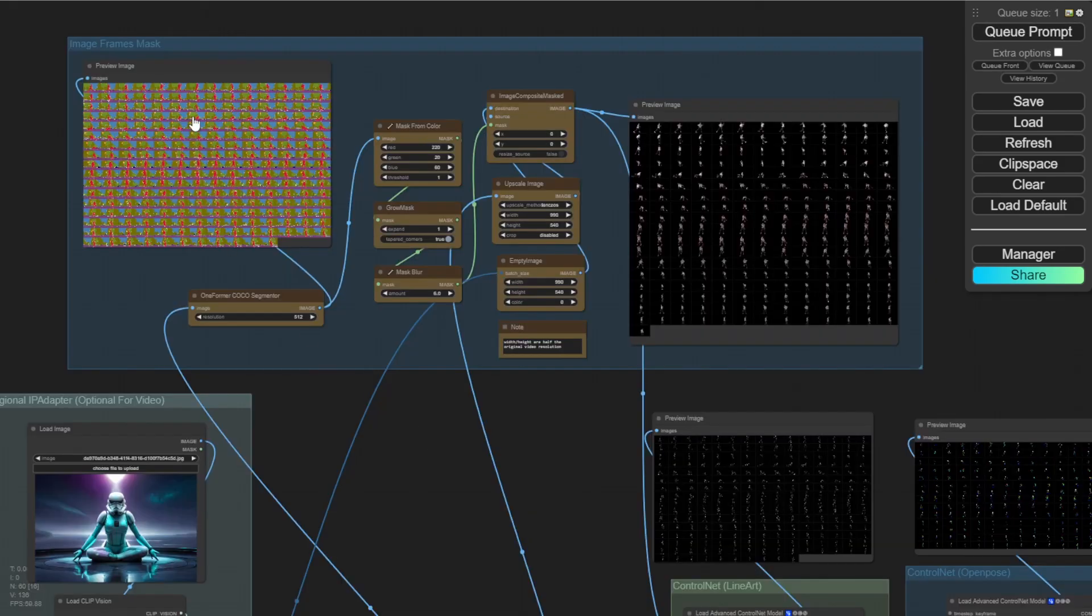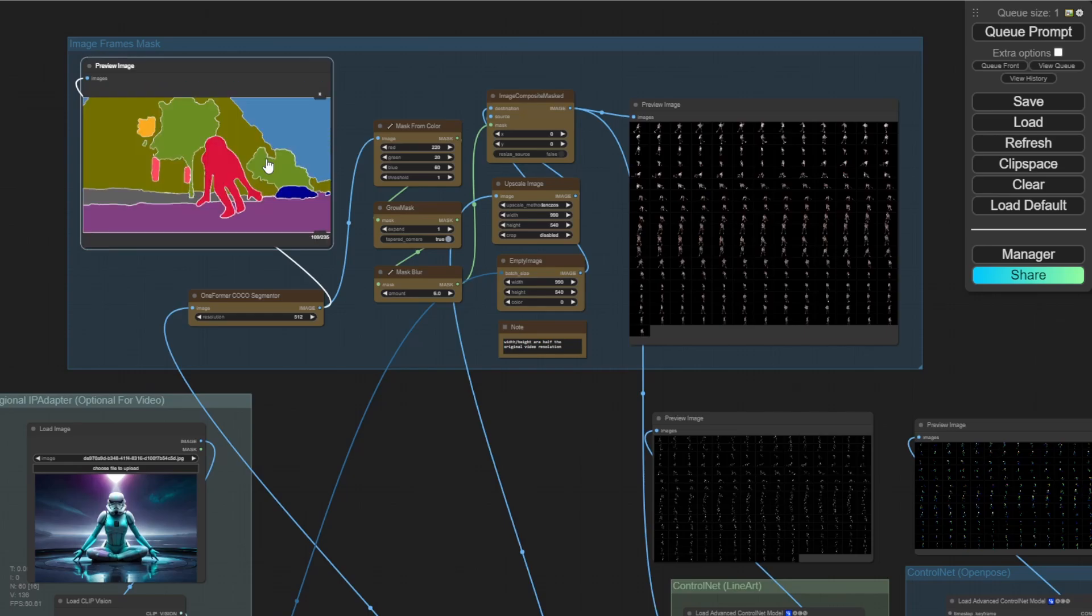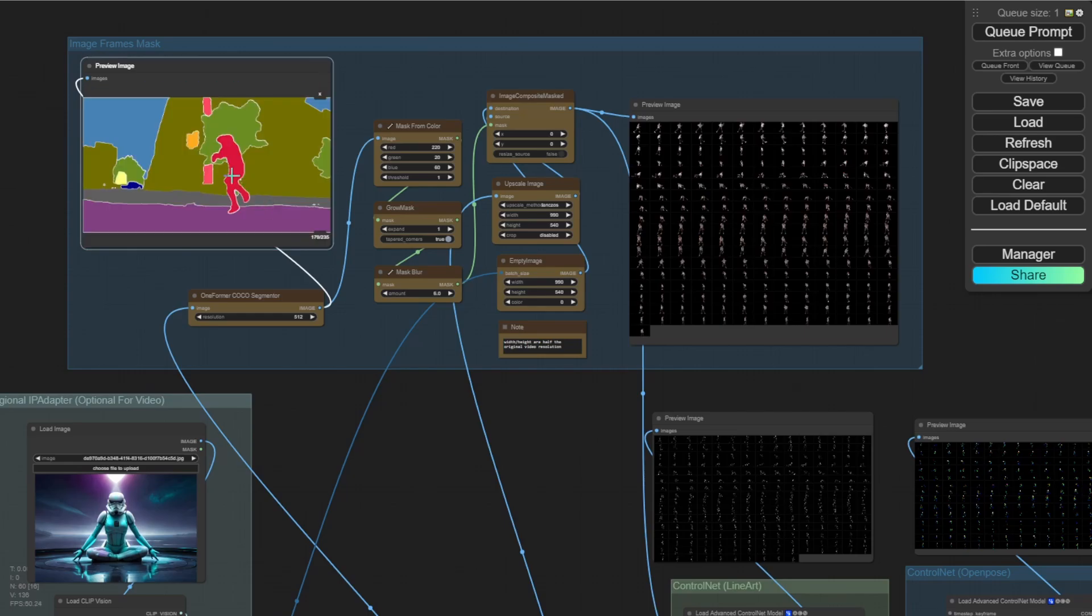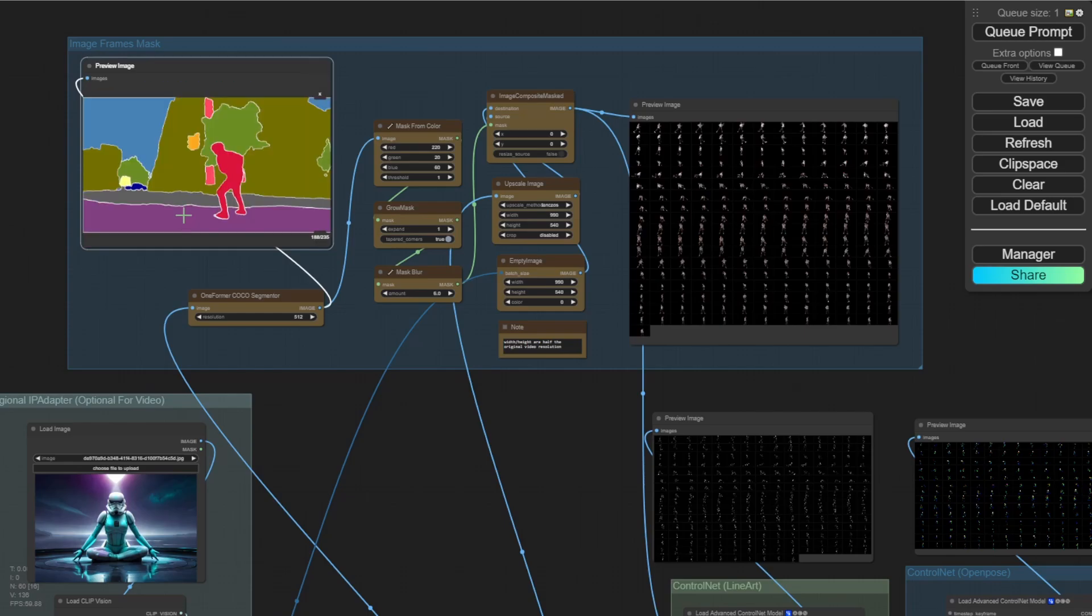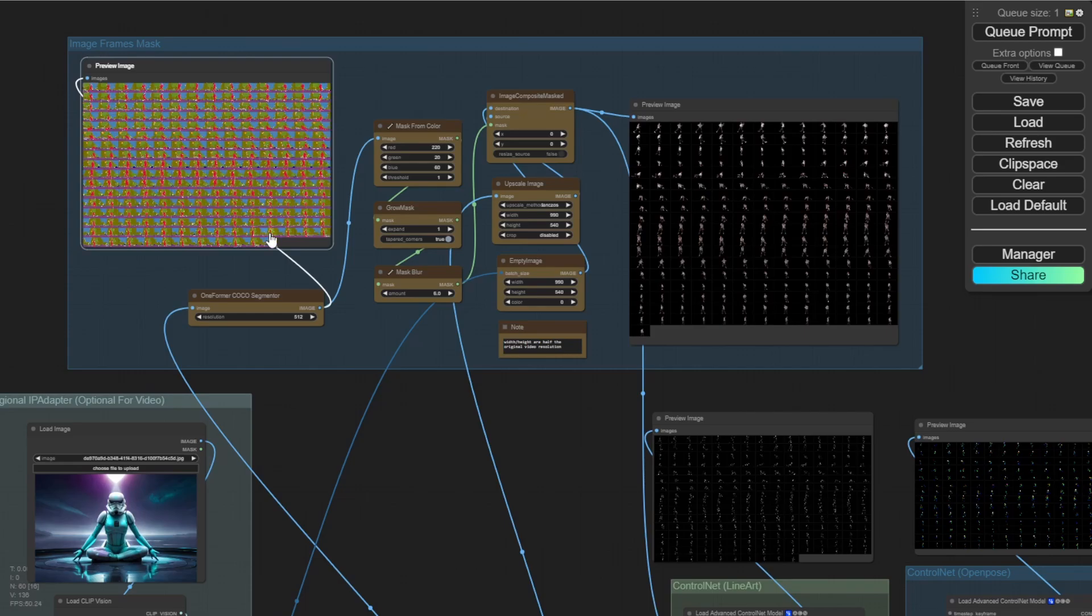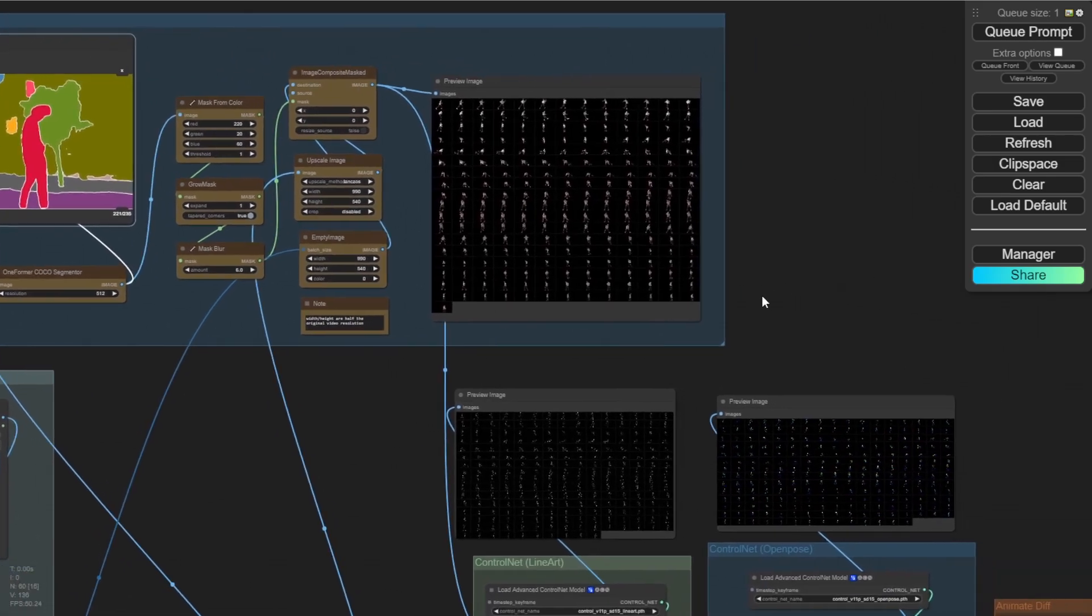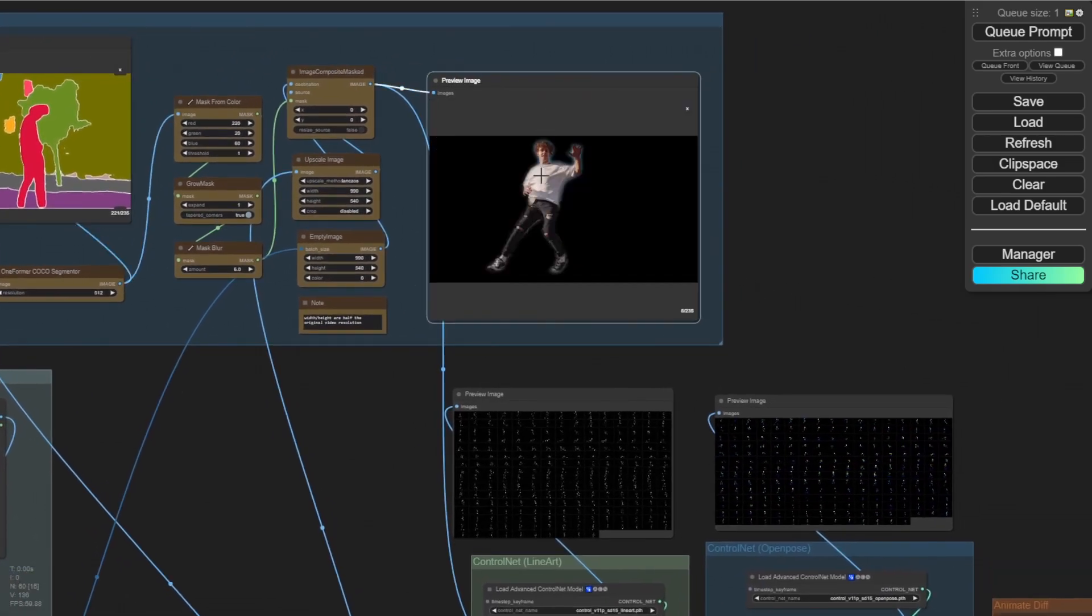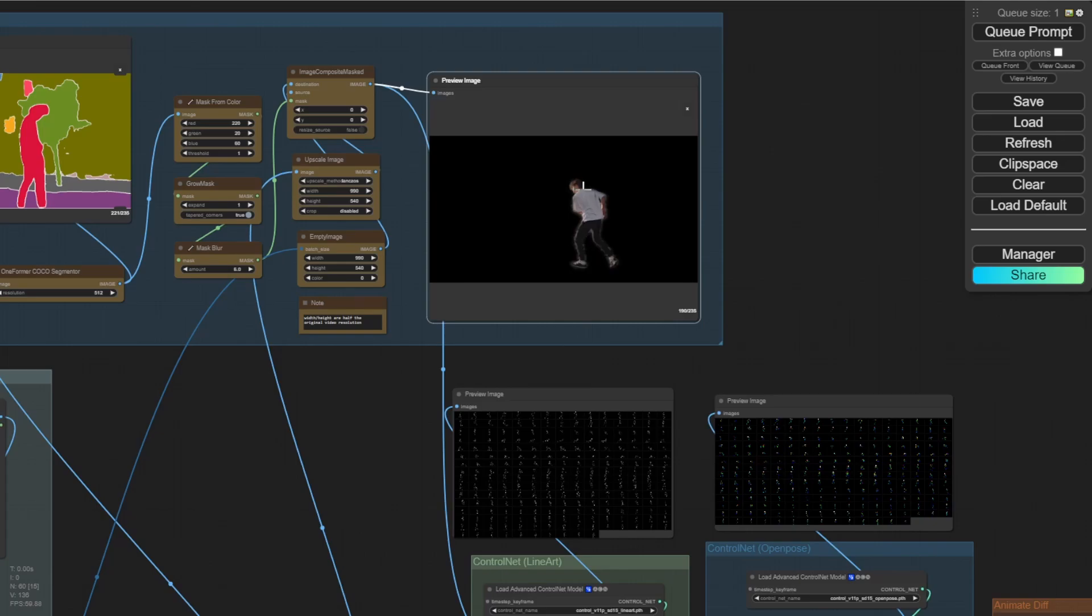And right now, as you can see, the dancing guy in the masked image segment is turning red, marked as red colors. All the buildings, all the small objects behind him are turning to other colors masked. Then the next step the AI is going to do is remove everything except the red colors objects.